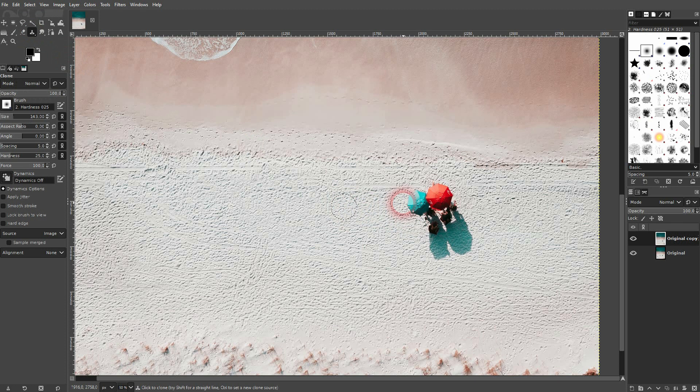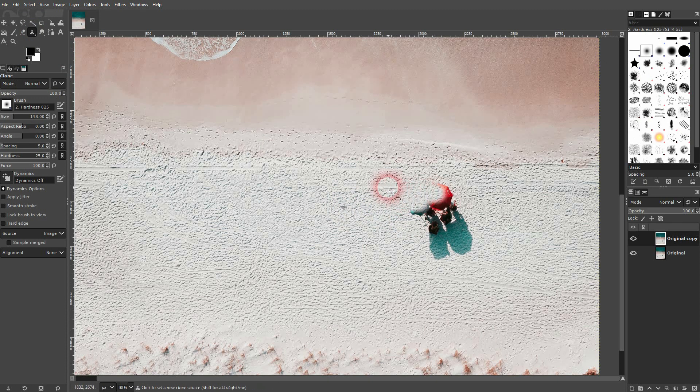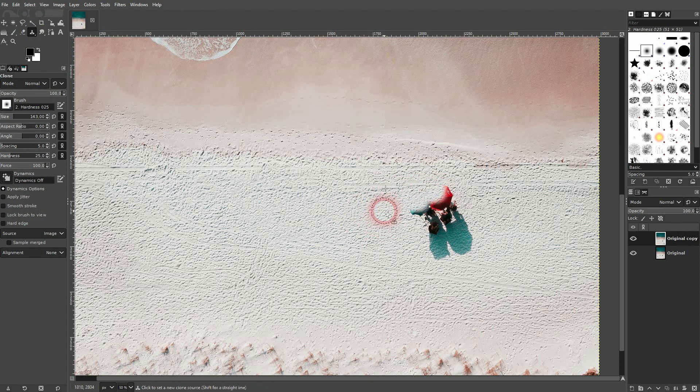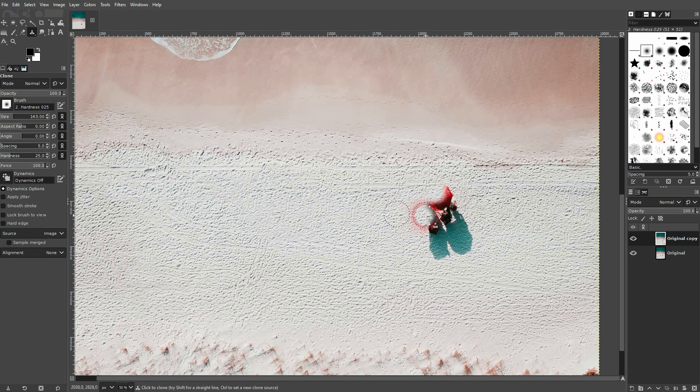So clone tool, ctrl, left click for reference point, then release ctrl, drag over the part that you want to have erased.